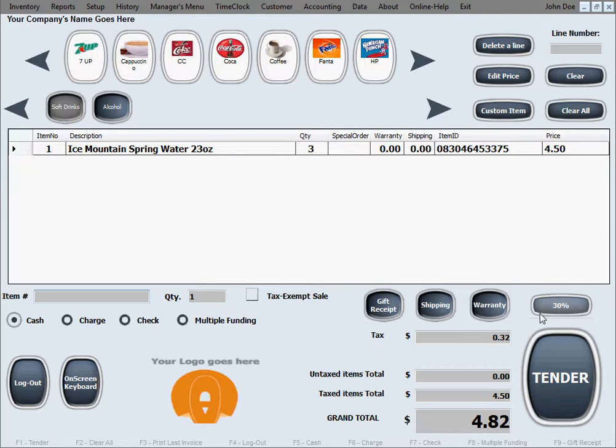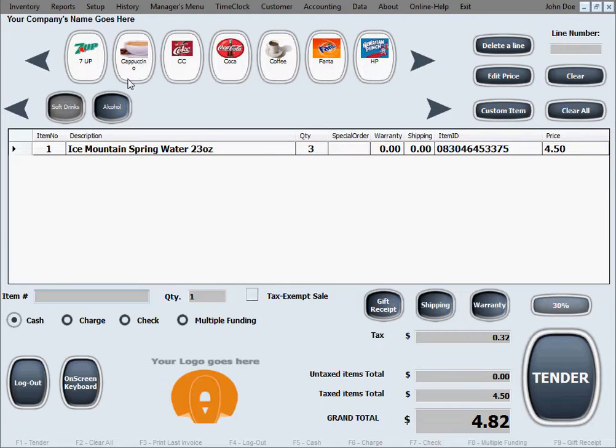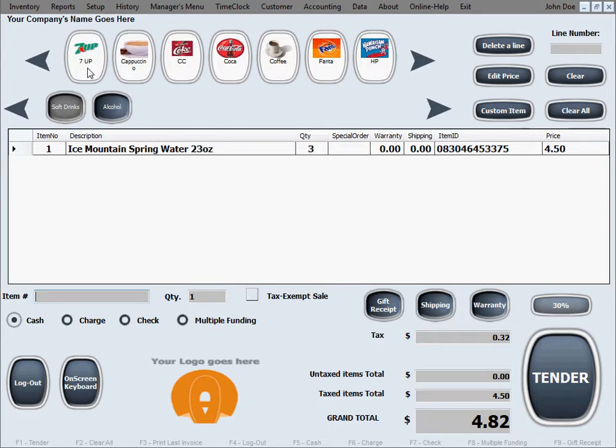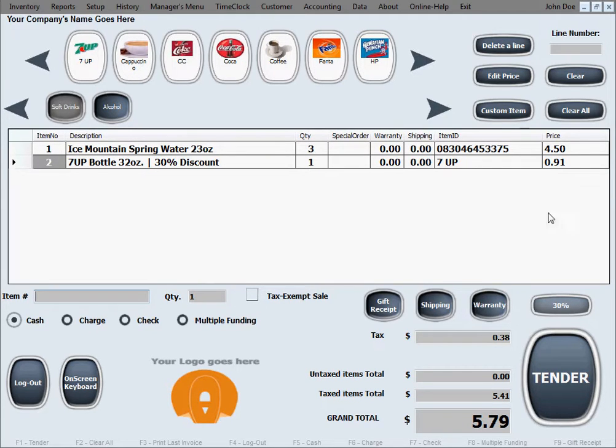So you can see this discount button got colored differently and it has the value of 30% on it. That's kind of like to remind you that right now we have a 30% discount on or activated, so whatever you scan from now on, it could be one item or multiple items, they'll ring up with a 30% discount. Let's say we'll use one of the buttons that we created in one of our earlier videos, this 7UP. I'm just going to click the button and it's going to enter the item with a 30% discount onto the bill.